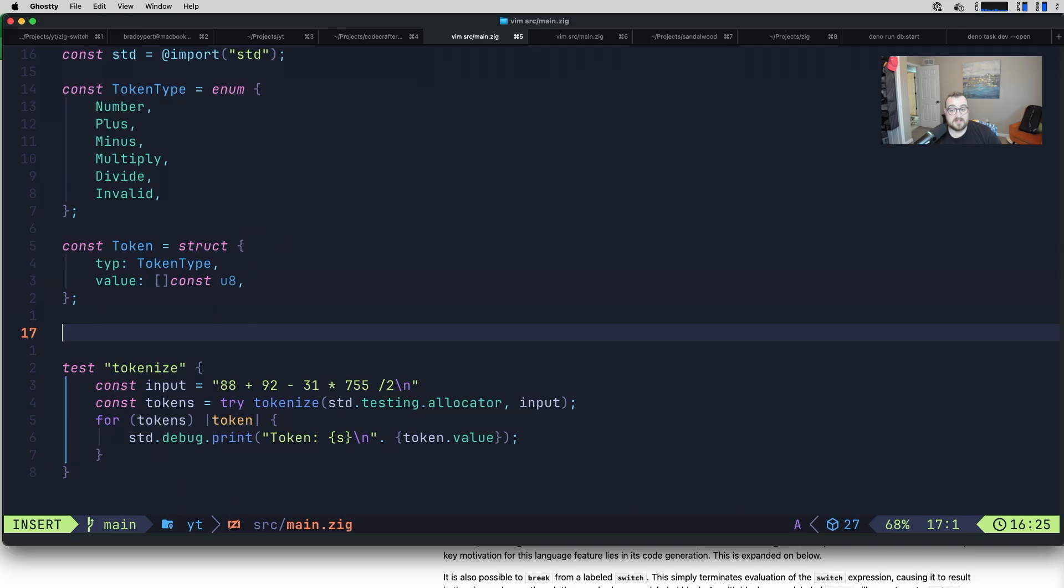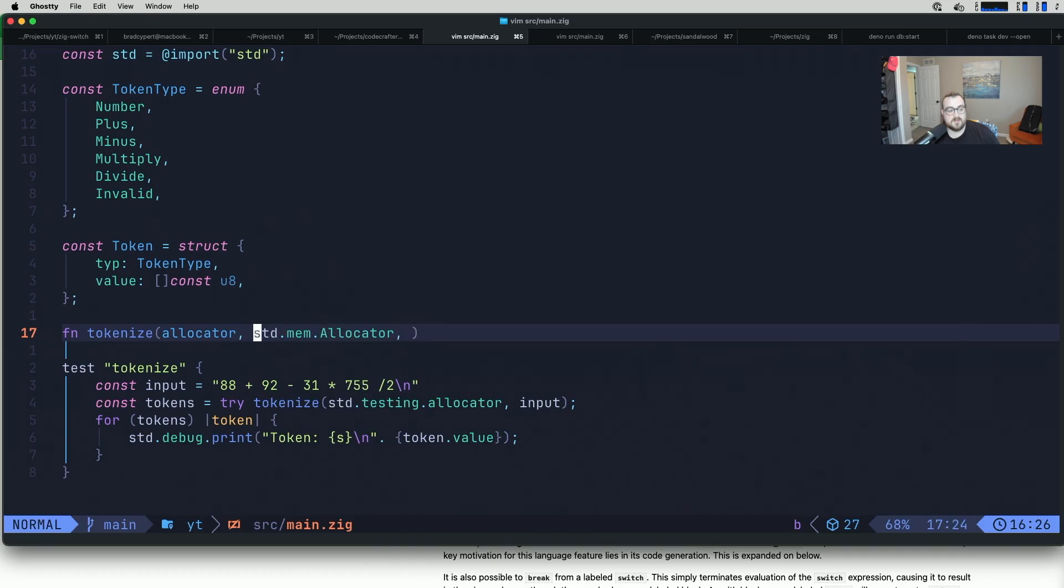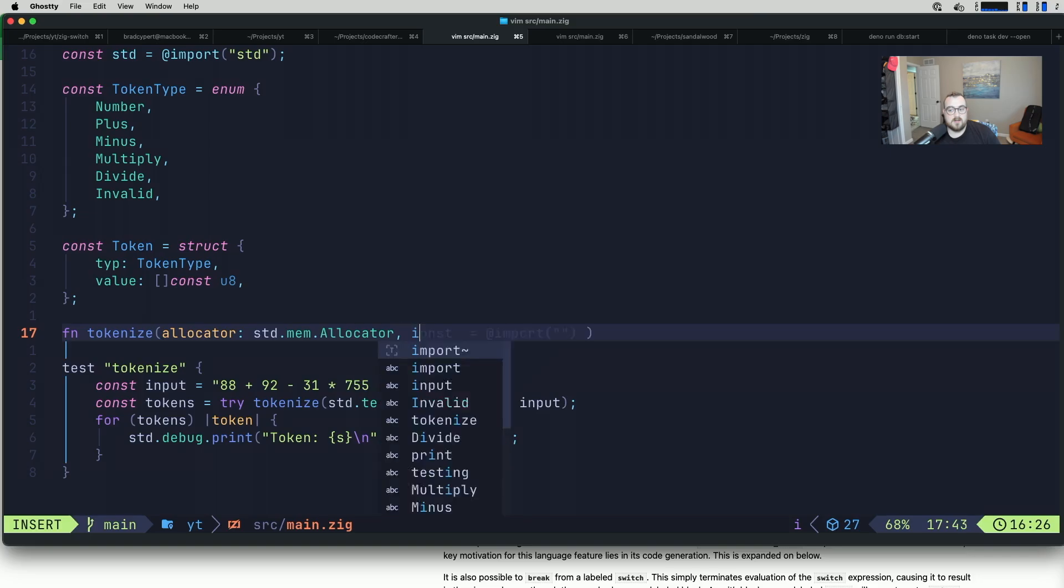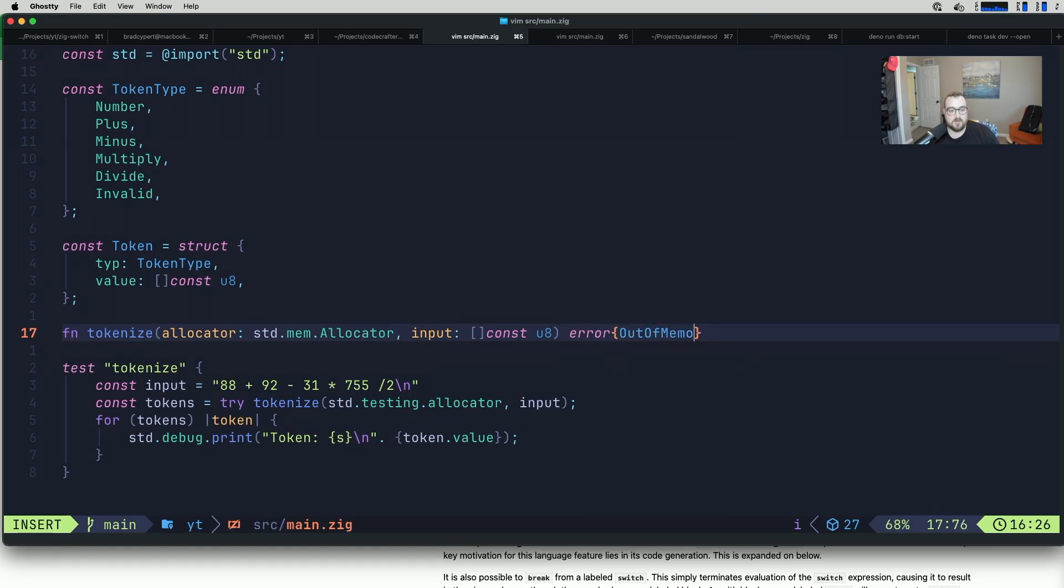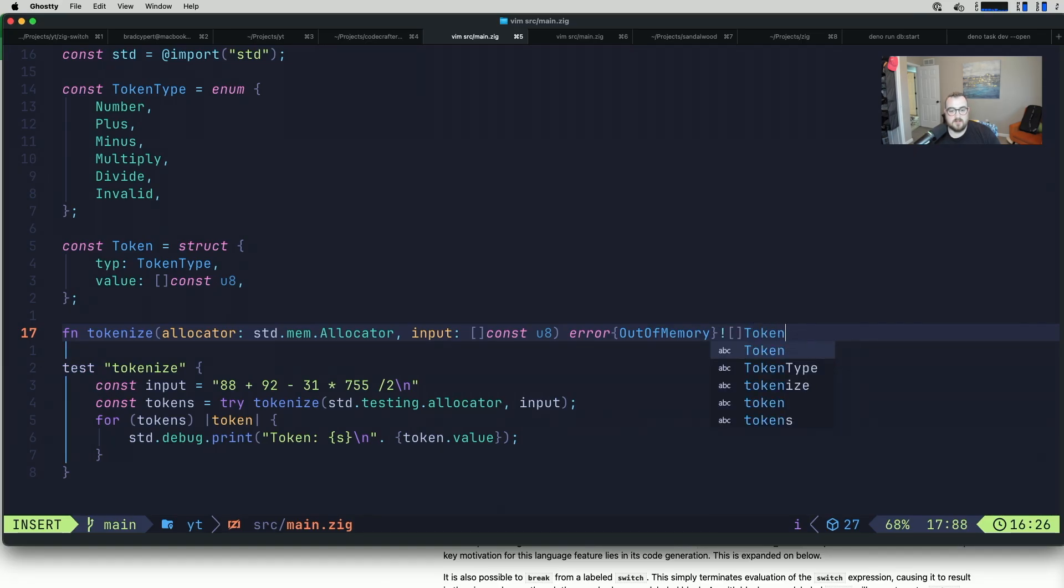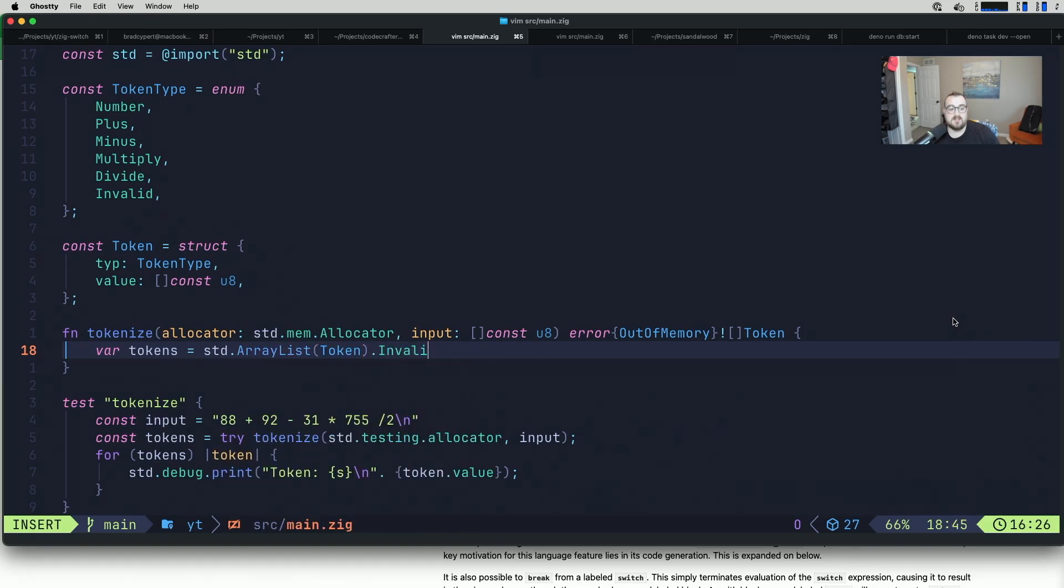Now that we've defined our token type, we're going to write a function called tokenize. It's going to take in an allocator, standard mem allocator. Then it's going to take in an input, that input's going to be a const u8. The return type is going to be error or tokens. Tokens is equal to, we're going to collect these in an array list, array list of token, init with our allocator.